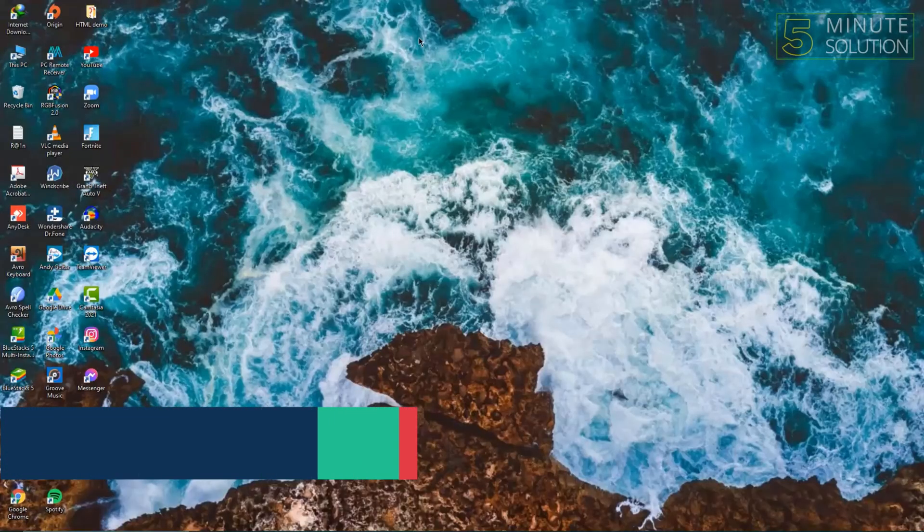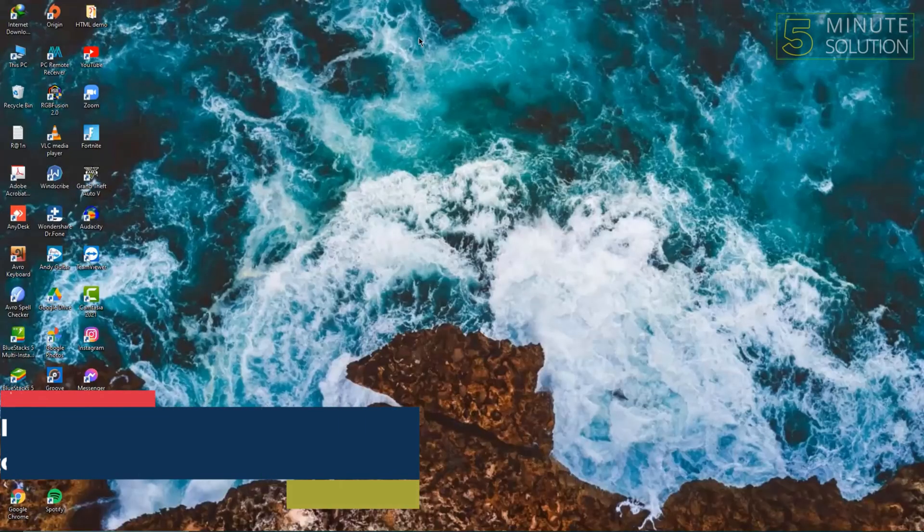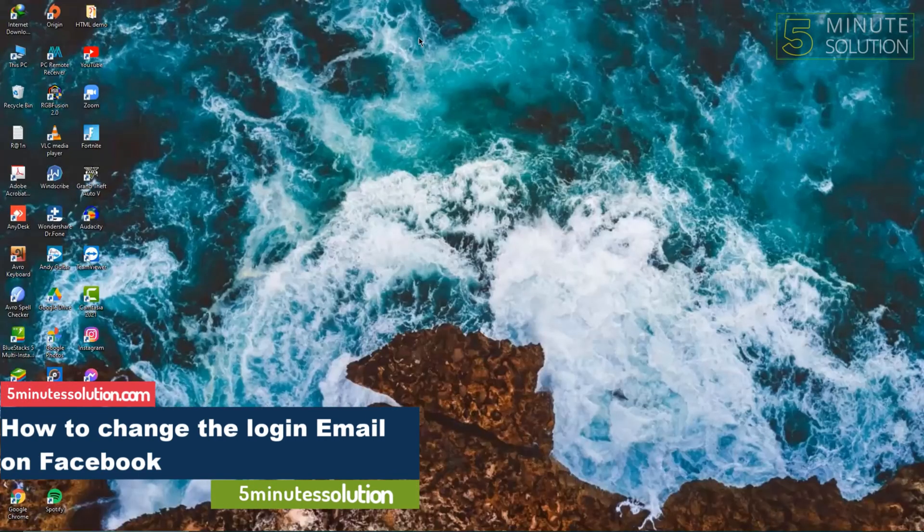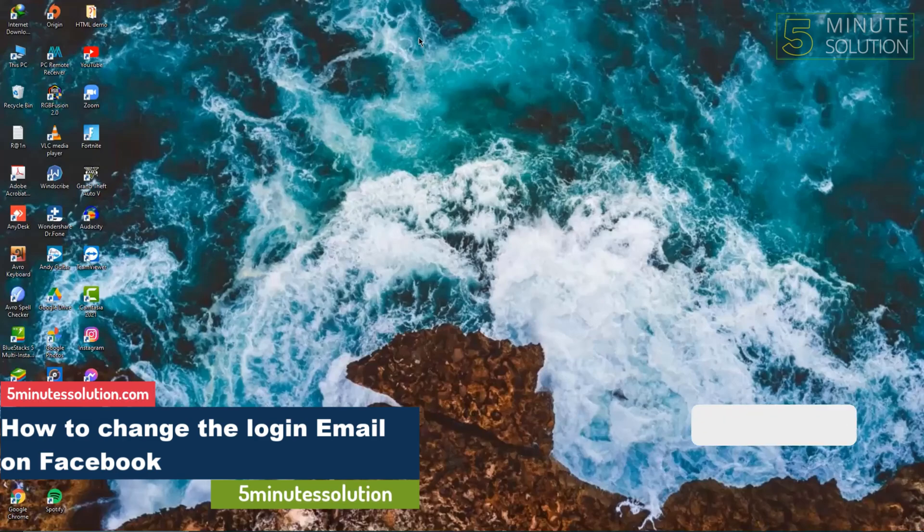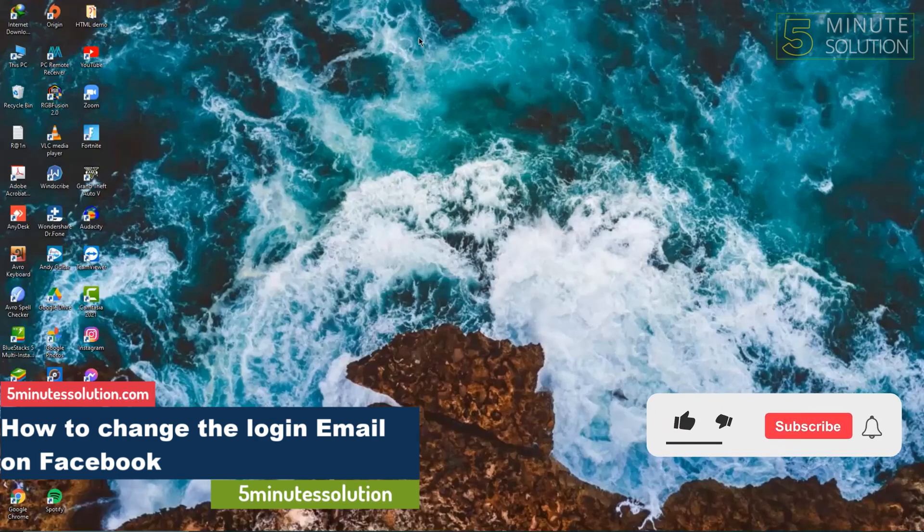Hello guys, welcome to Five Minute Solutions. Today we'll show you how to change the login email on Facebook.